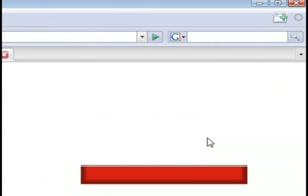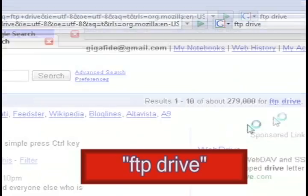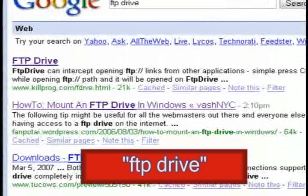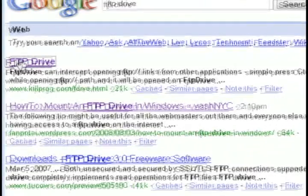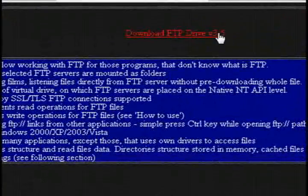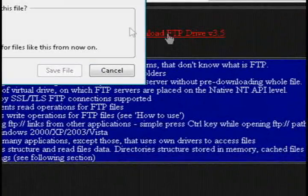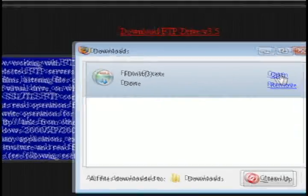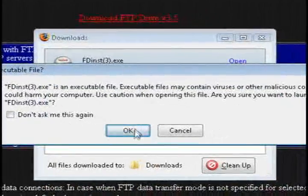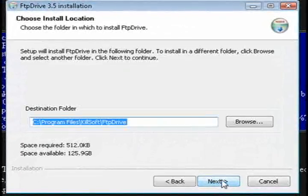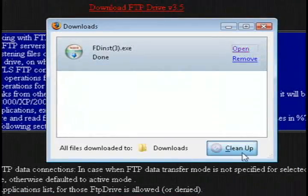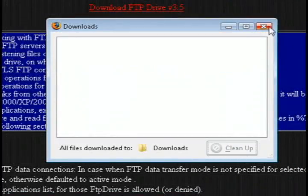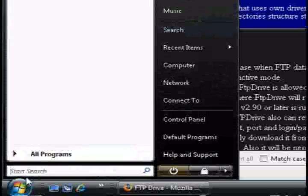So the next thing that we'll need, if you already have an FTP account, is FTP Drive. And this program is going to allow you to take your FTP account and assign a drive letter to it. So go ahead and download and install this program. And once it's through installing, go ahead and launch it.